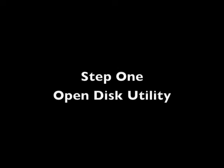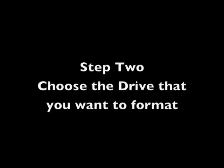Let's take some time and recap really quickly. Step 1: Open Disk Utility. Step 2: Choose the drive that you want to format. Step 3: Select Mac OS Extended Journaled from the Erase tab. And step 4: Click Erase.